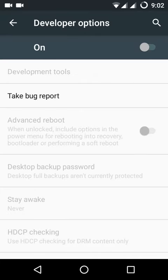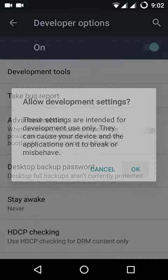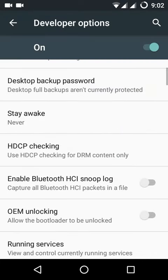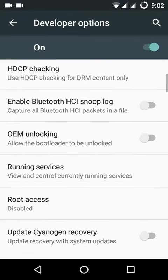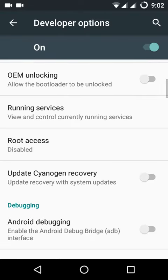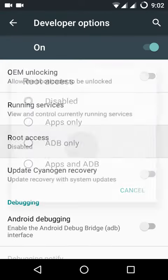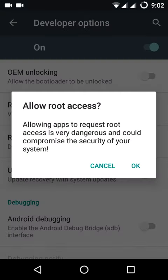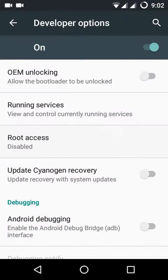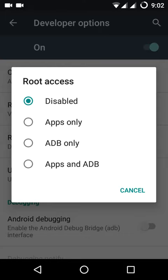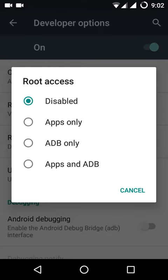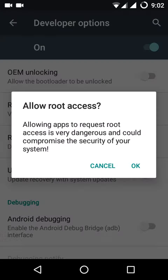In Developer Options, go to Root Access. Open it and then choose Apps and ADB.